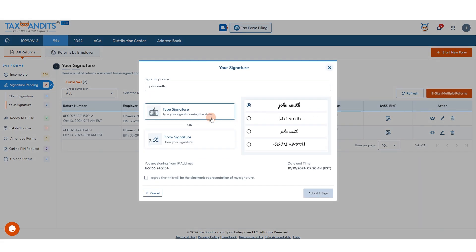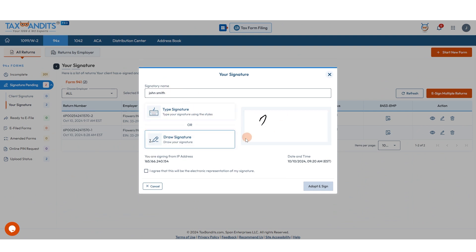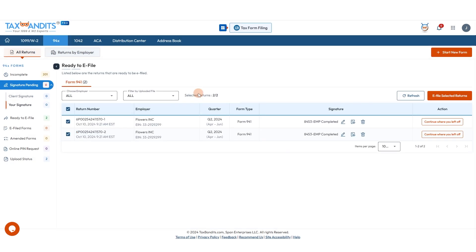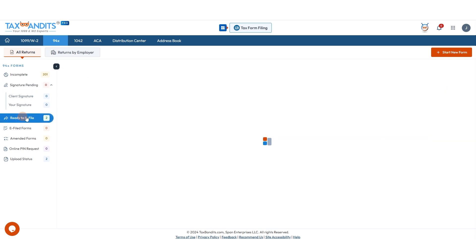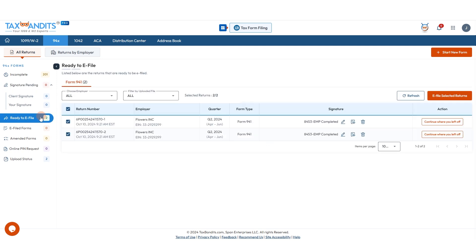You'll just select your signature. You can type it and select a style, or you can draw it. Agree that this will be the representation of your signature and click adopt and sign. Those forms have now moved to ready to e-file.